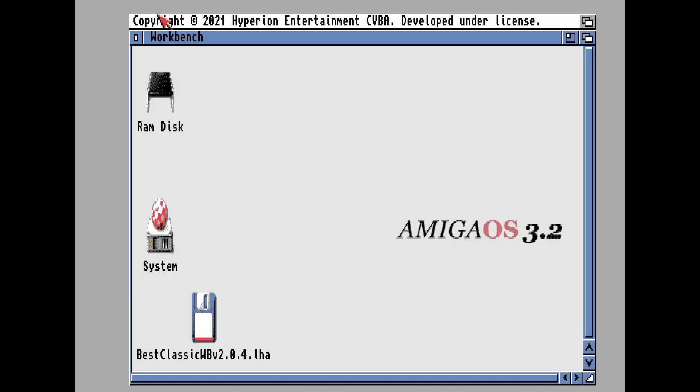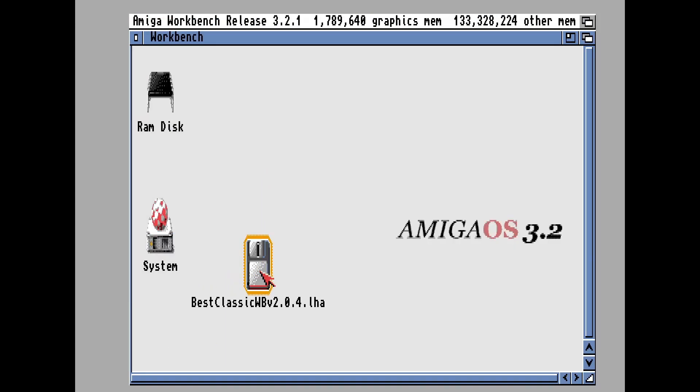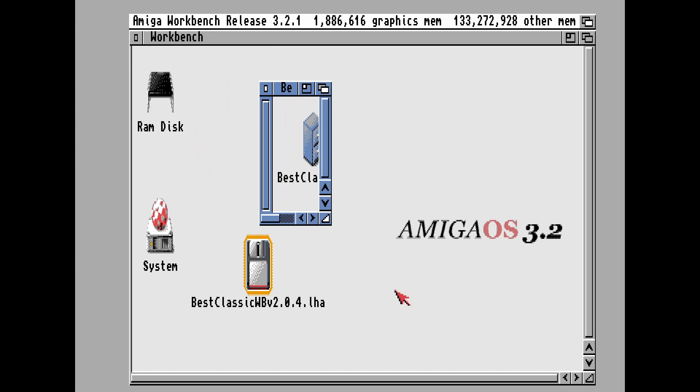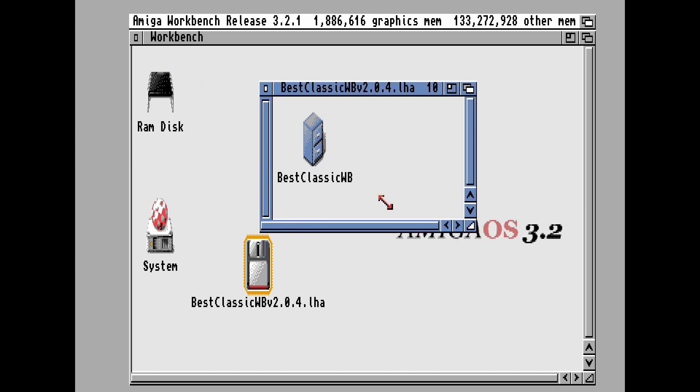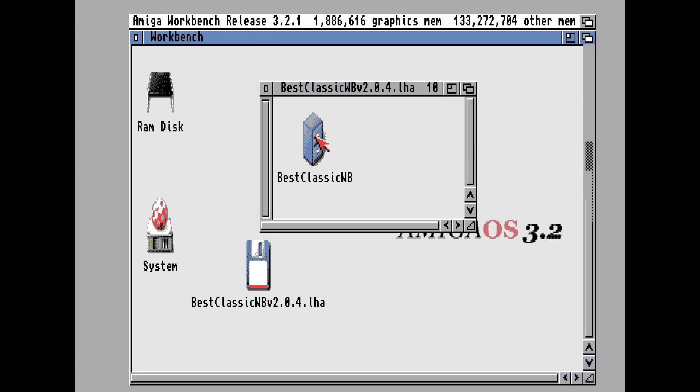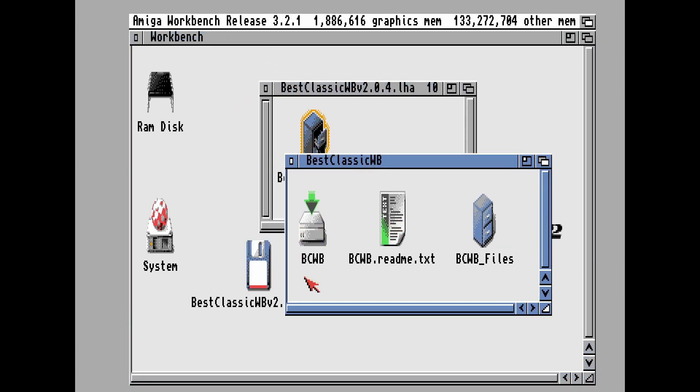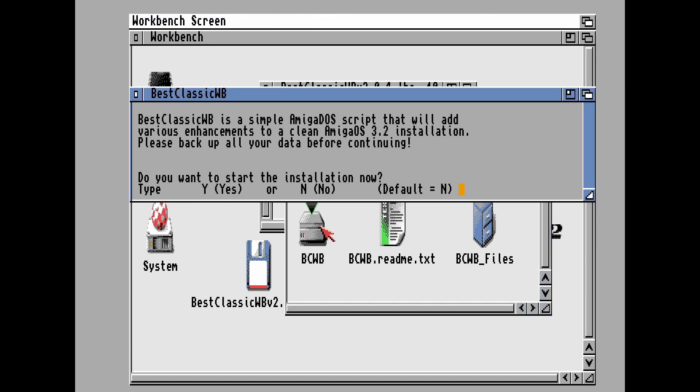And there we go. So you can see our hard drive file has appeared and this is actually our LHA file. So if we go into there, we've got BestClassicWB. So go into there, we've got an install file. So BCEWB, double click on it.